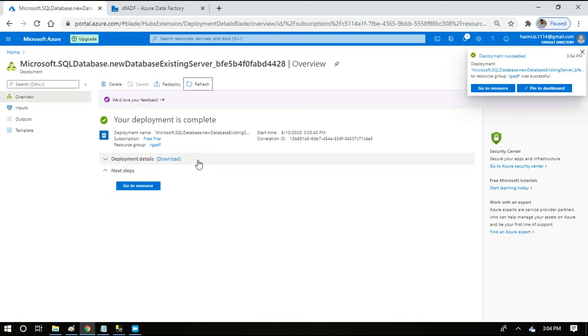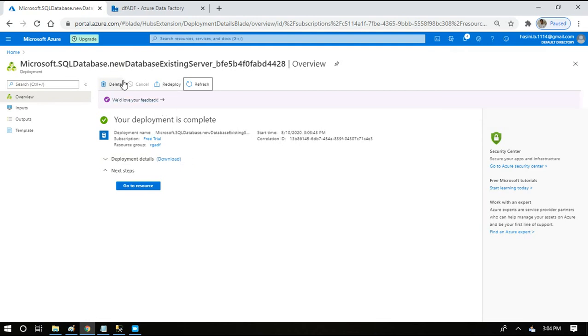It has taken some time and it has completed the deployment, so we'll be able to use the SQL database for querying and inputting from data. In the next session I will be showing you how to move data from on-premise SQL database to Azure SQL database.